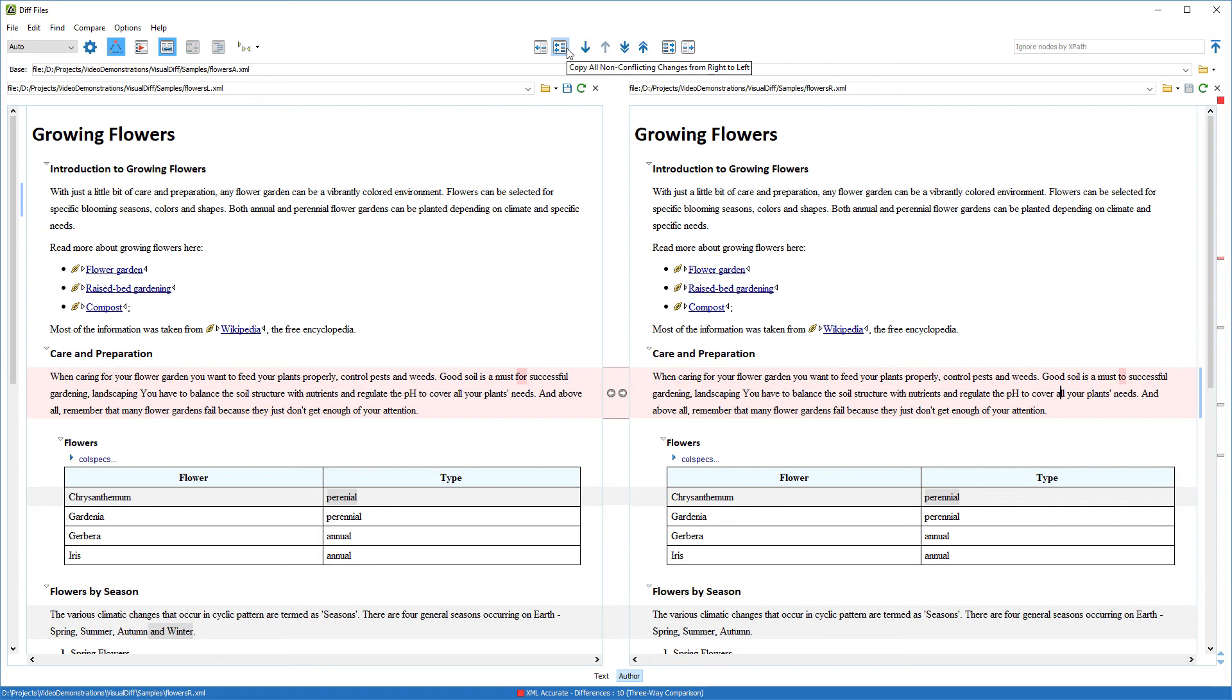Notice that the Save icon is now enabled, meaning that I need to save the changes locally.